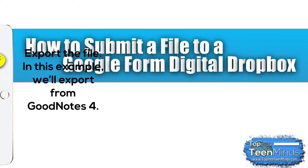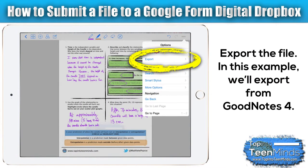We're going to start with the iOS app GoodNotes 4. A similar process would be used for other apps as well. We're going to take a simple PDF file here — I call this a math task template — just to see what students know from this particular real-world task that we had done.